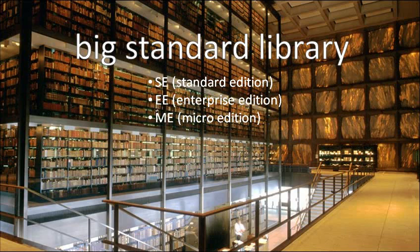The Enterprise Edition contains everything in the Standard Edition, but then it also includes a whole bunch of stuff having to do with creating server software. In particular, it's geared towards large-scale networking, like in a big corporation, hence the name, Enterprise Edition.